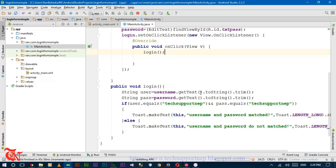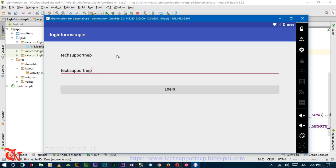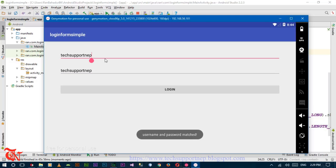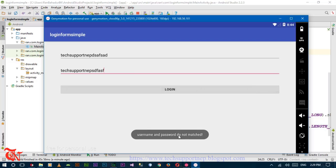It takes a while to install the application in Genymotion. Here the application is installed. Now enter the username and password and click Login — it says 'Username and password match'. If you enter a username and password other than what is specified in your program, it will display 'Username and password do not match'.